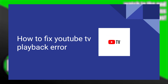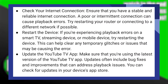Fixing YouTube TV playback errors is very easy to do. Today, I'm going to show you how to do it. First, ensure you have a stable and reliable internet connection. A poor or intermittent connection can cause this error. Try restarting your router or connecting to a different network if possible.